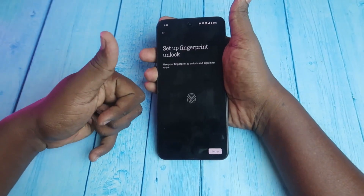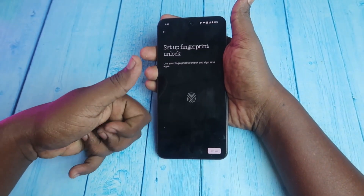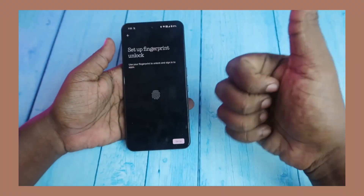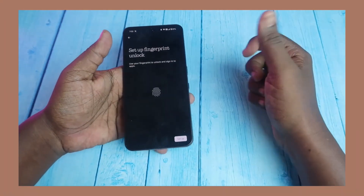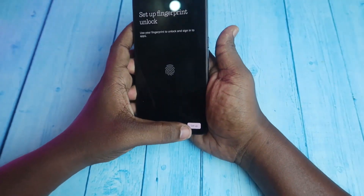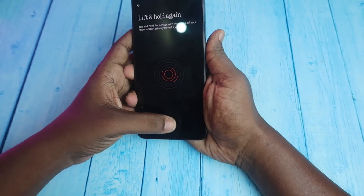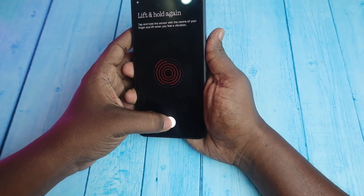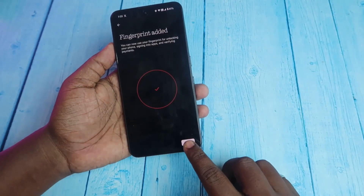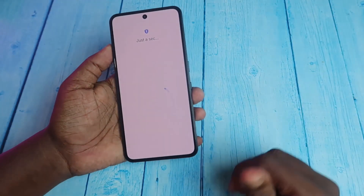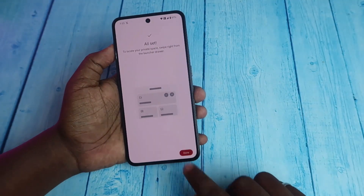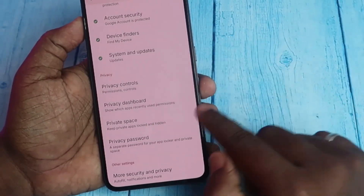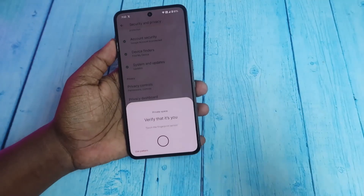For this Private Space, I'm going to use my left thumb. By default, I already use the right thumb to unlock this smartphone, so I'm using the left thumb here. I'm registering my left thumb as a fingerprint. Once the fingerprint is added, click Done. All set — click Done.